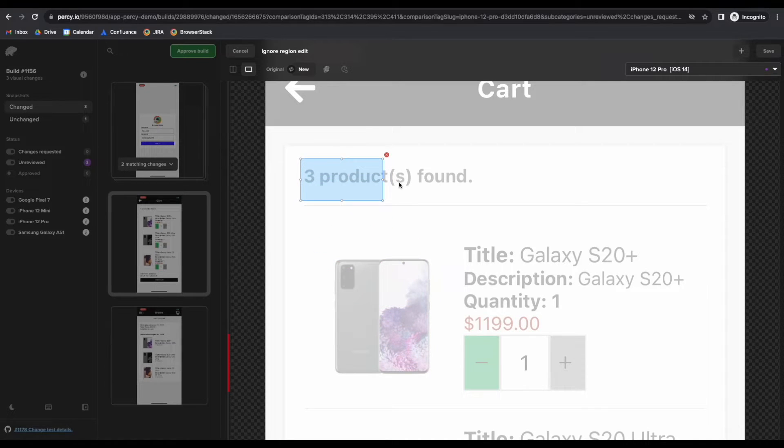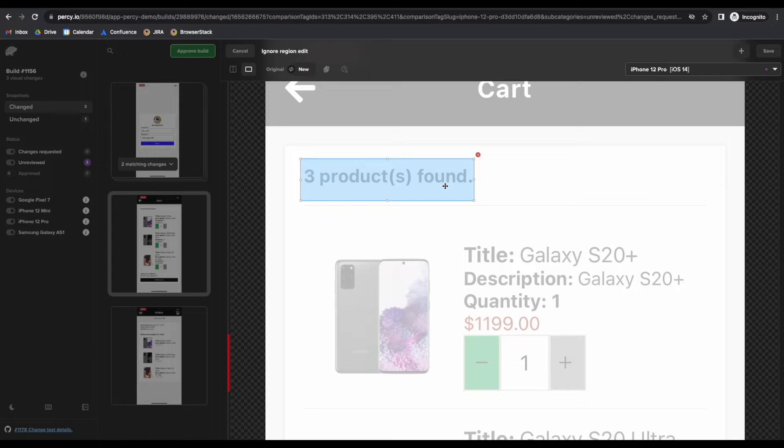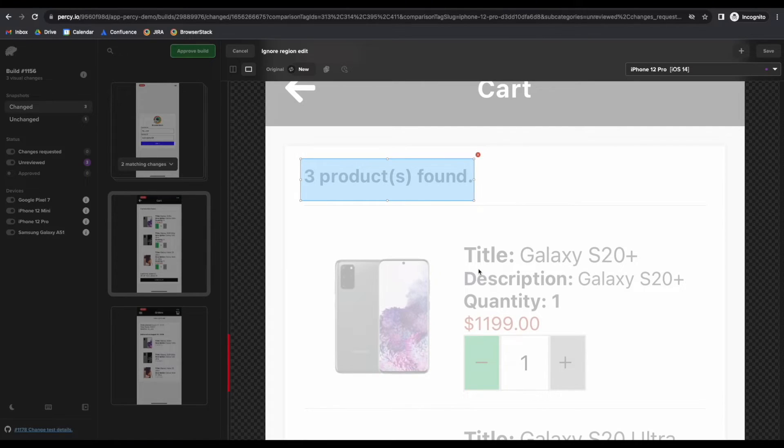I'll be able to drag and drop in order to tell our Percy Engine tool to ignore this particular section. And once that's done, I can apply it to all of our builds moving forward.